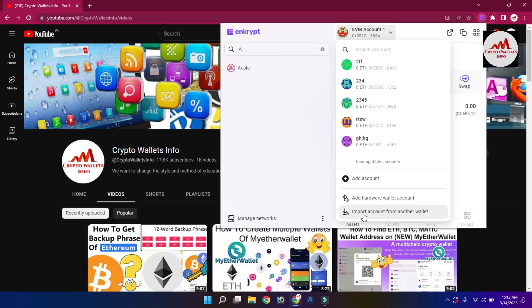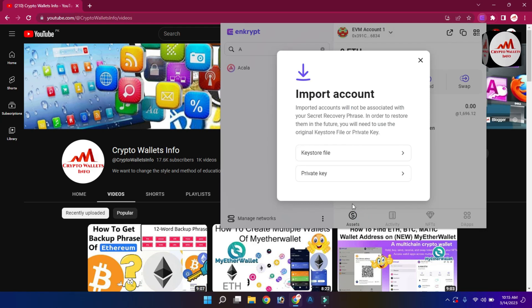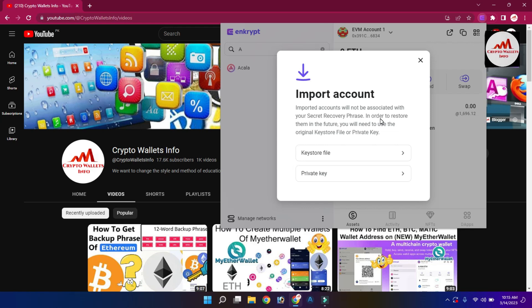You can see the 'Import Account from Other Wallets' option. If you have a private key from any wallet like Atomic, Exodus, Jaxx, or any other platform, you can use the same process. Click on Import and you will see a notice: 'Imported accounts will not be associated with your secret recovery phrase — to restore them in the future you will need to use the original key store file or private key.'